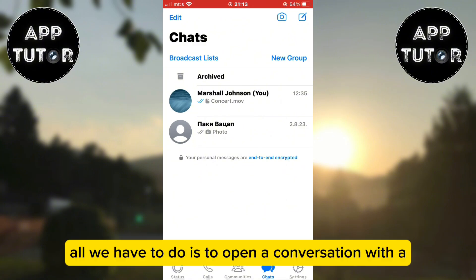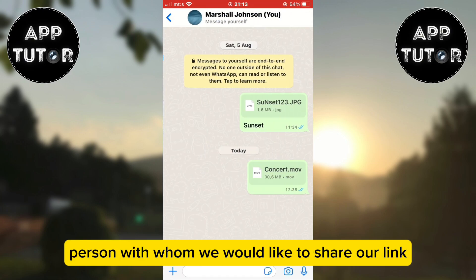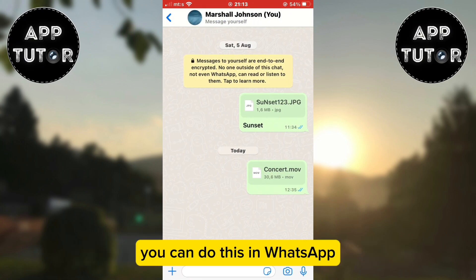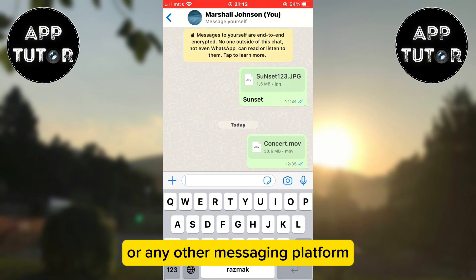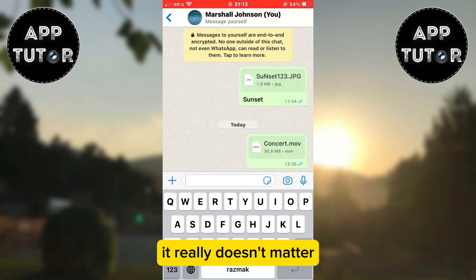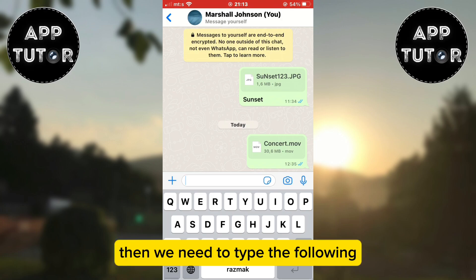All we have to do is open a conversation with a person with whom we would like to share our link. You can do this in WhatsApp, Instagram, TikTok, or any other messaging platform — it really doesn't matter.